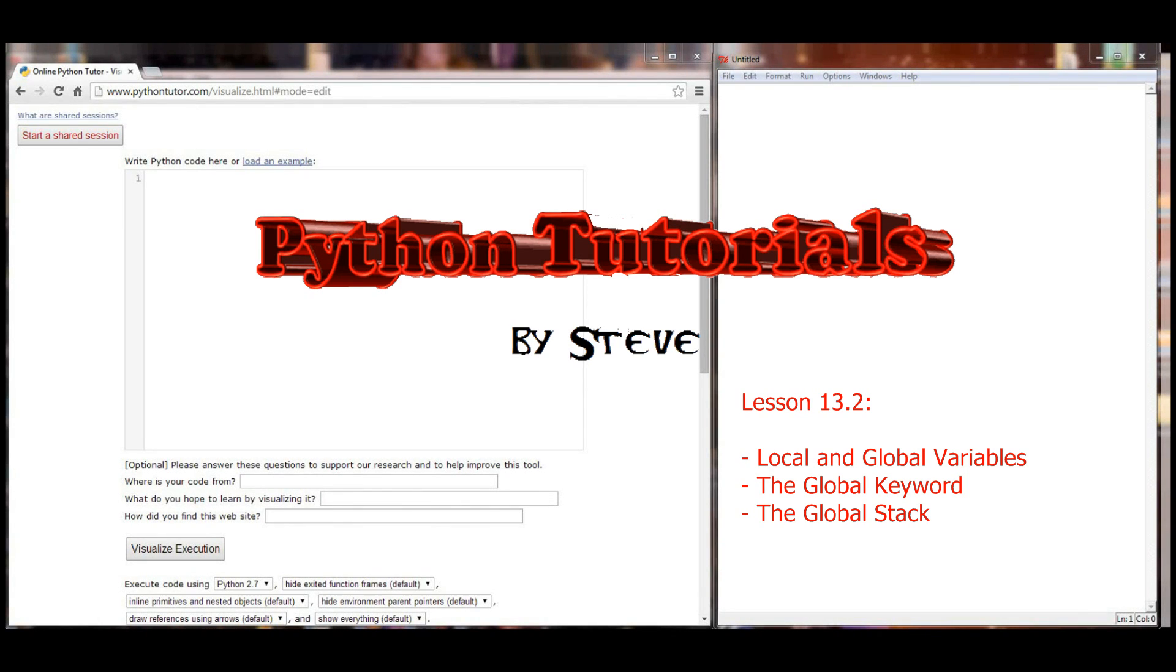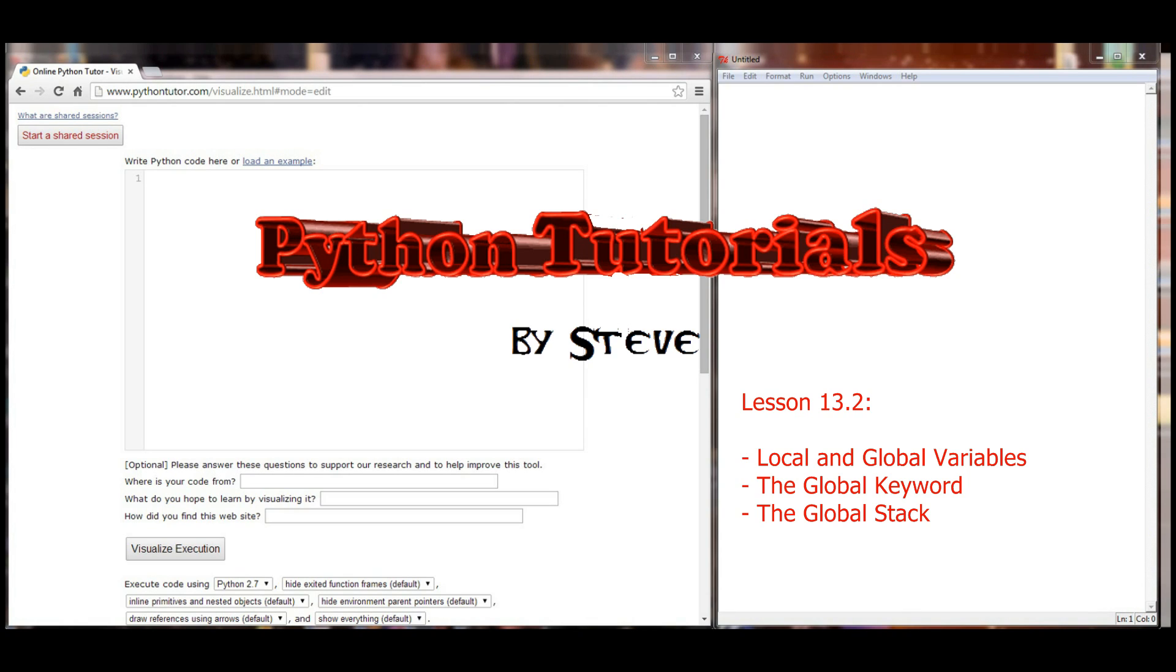And we'll move that on to lesson 14, which is going to be on the time module, I believe. And lesson 15 is going to be on nested functions. I think those are the two topics that we're going to do before we go on to our next programming project. So let's go ahead and get started with local and global variables.